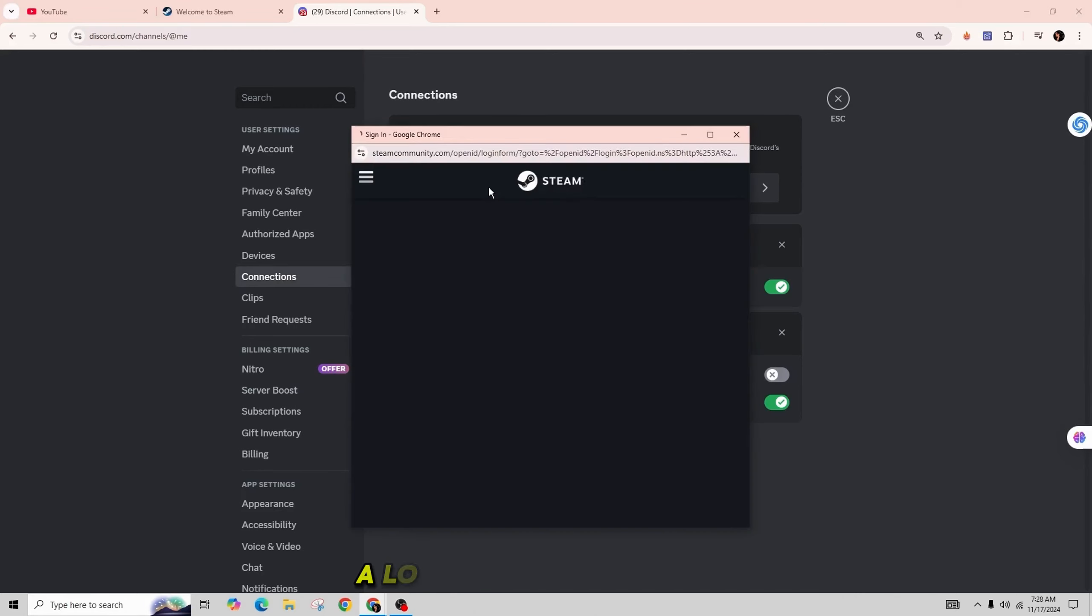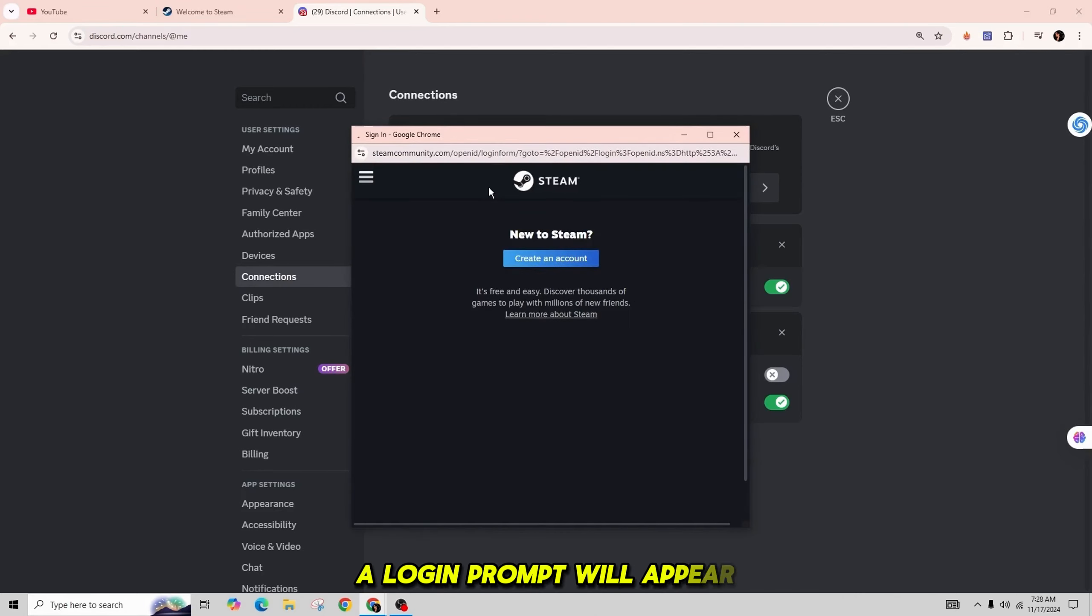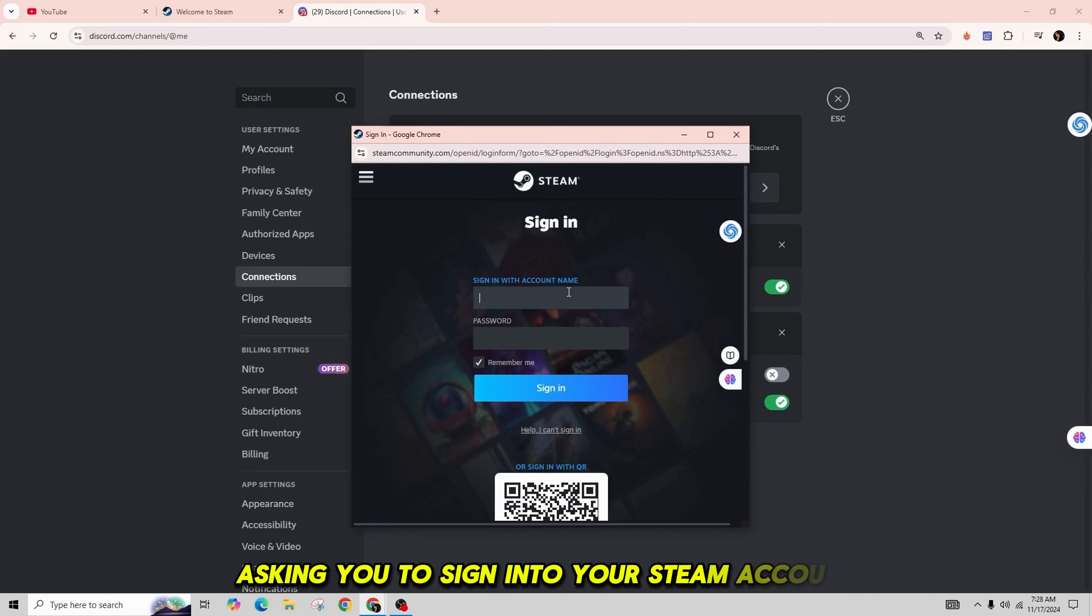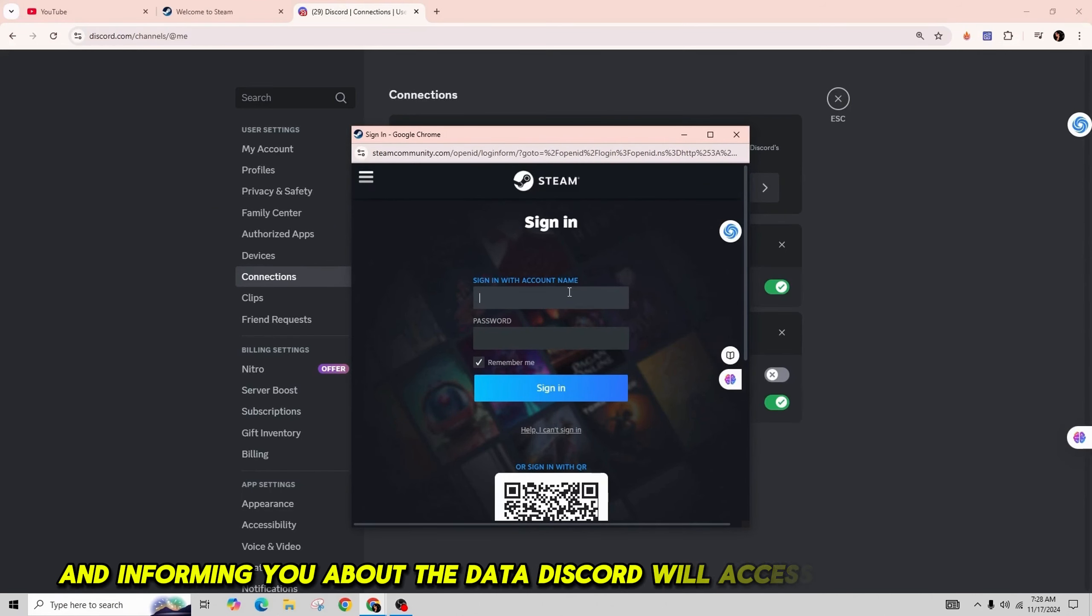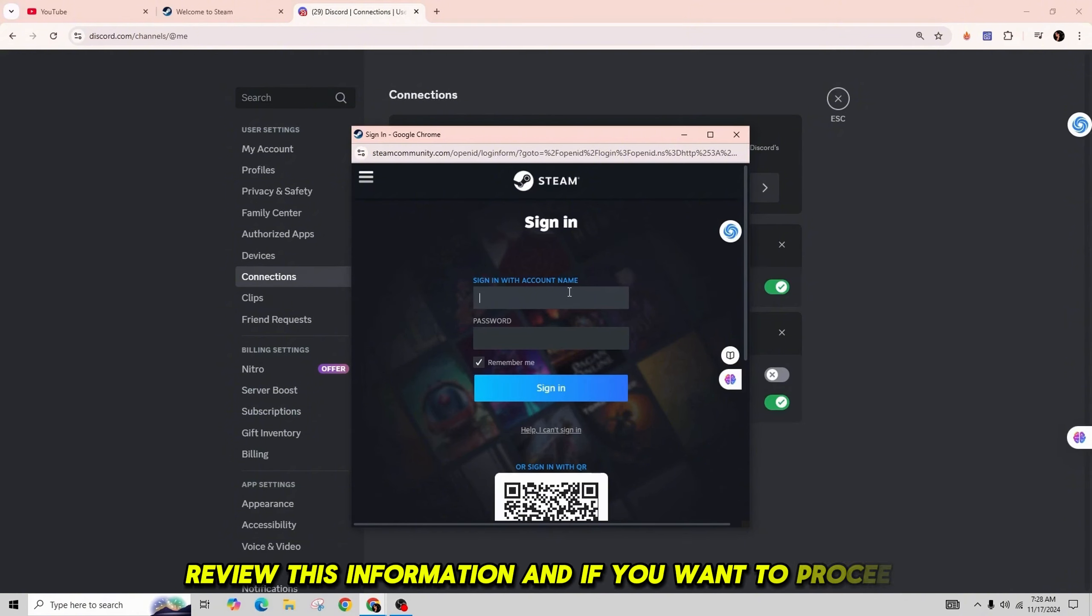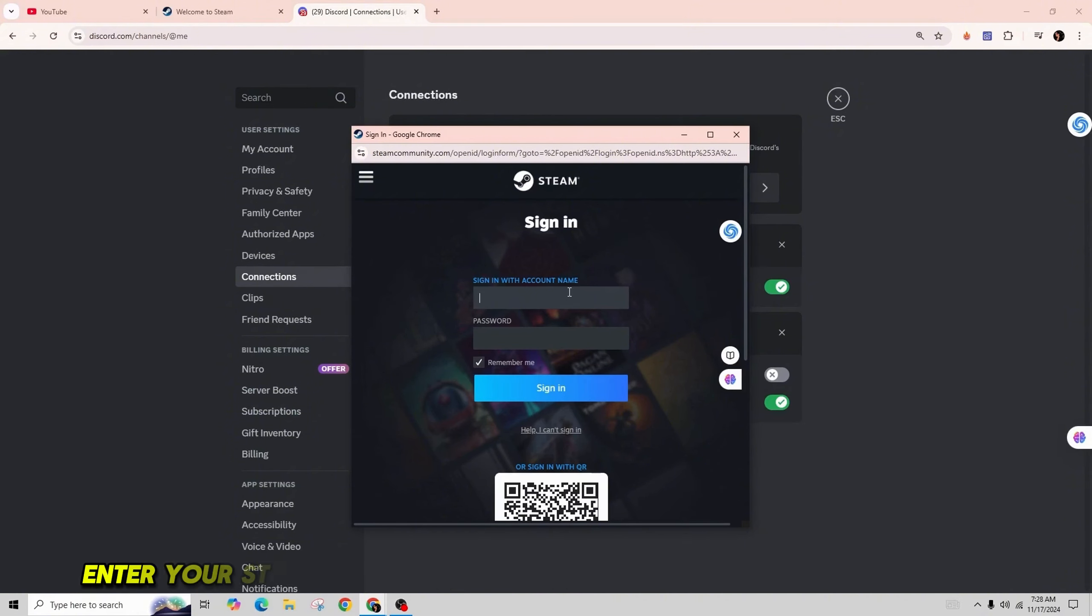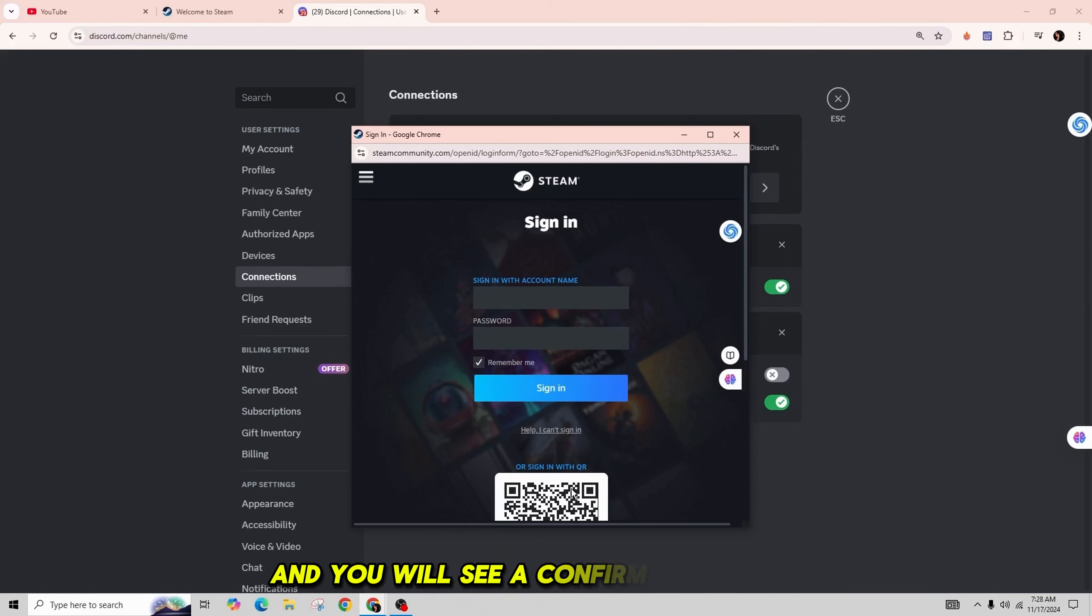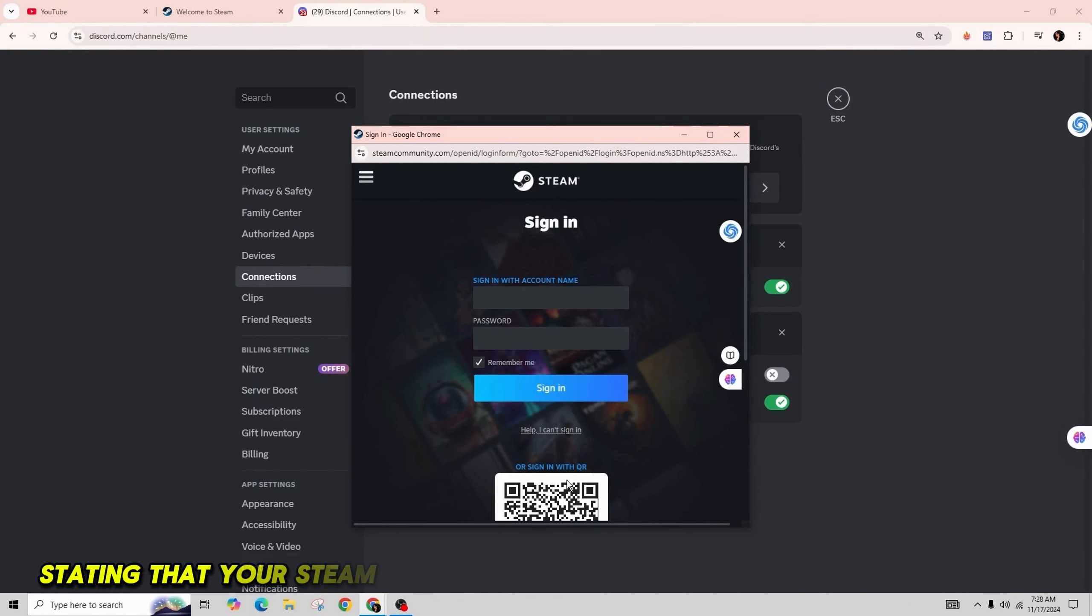A login prompt will appear asking you to sign into your Steam account and informing you about the data Discord will access from Steam. Review this information and if you want to proceed, enter your Steam username and password and then click on Sign In.